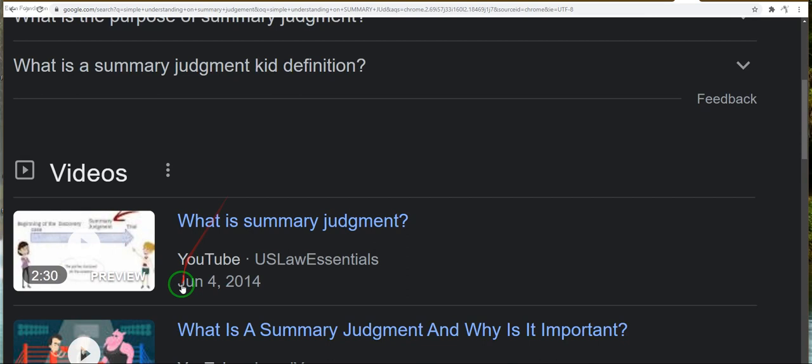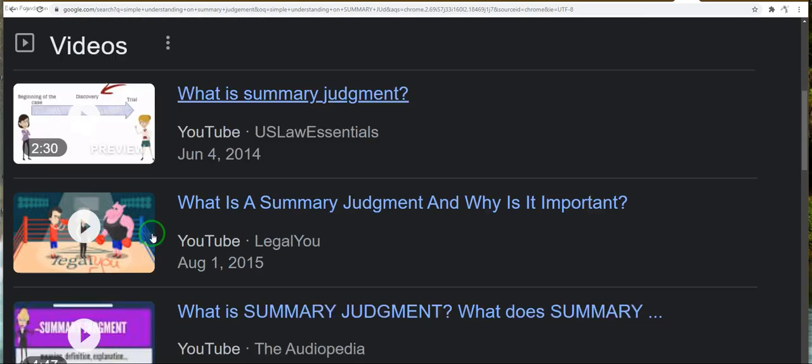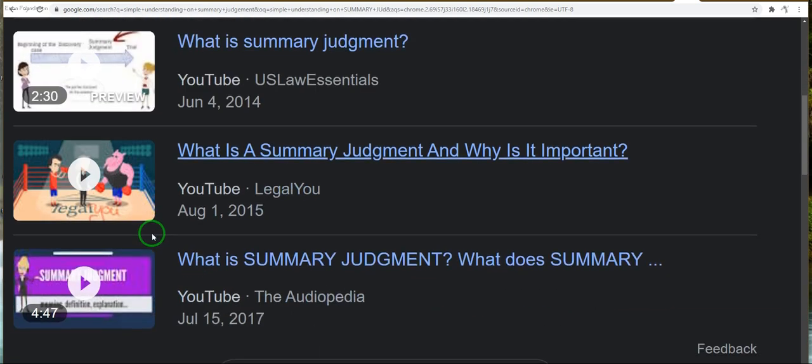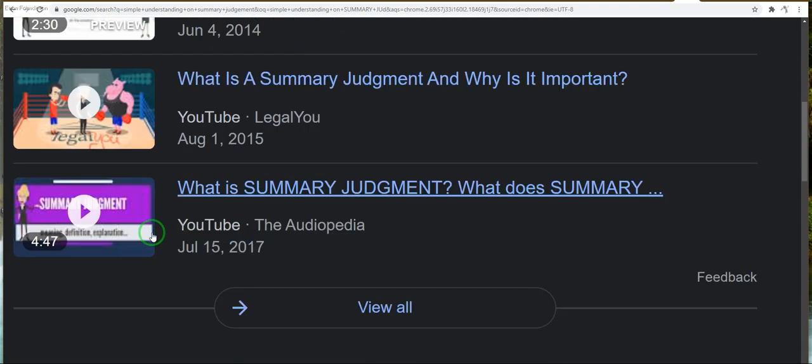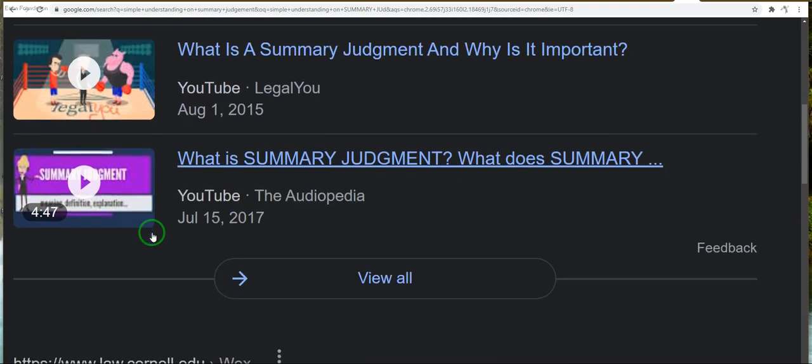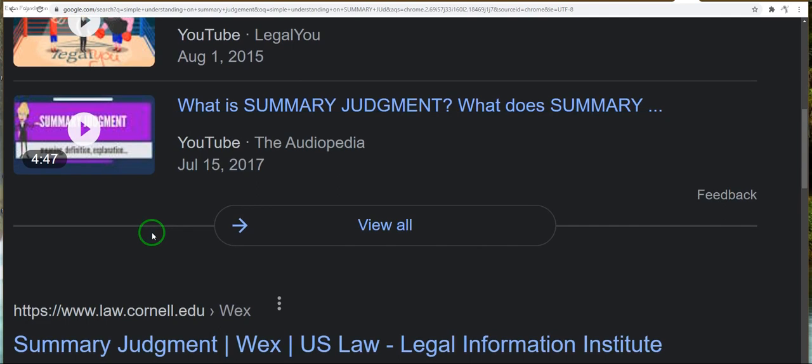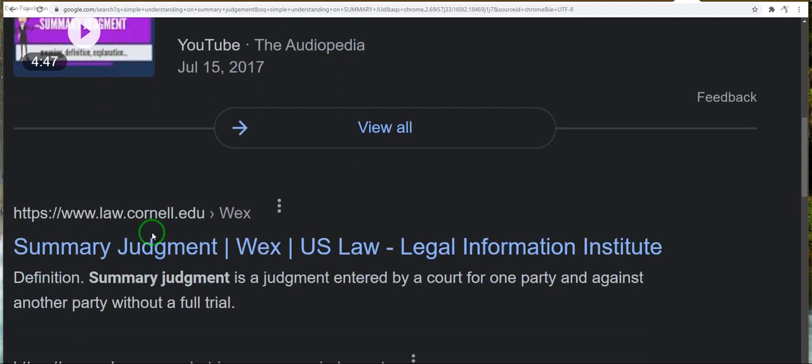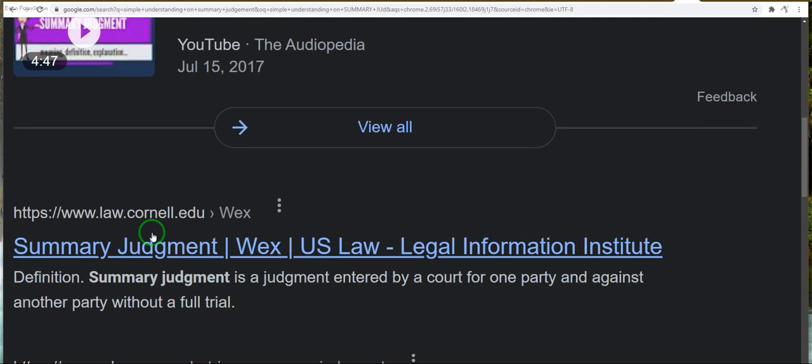I want you to go to YouTube and I want you to learn what summary judgment is. I want you to learn what summary judgment is because that's what this is all about.